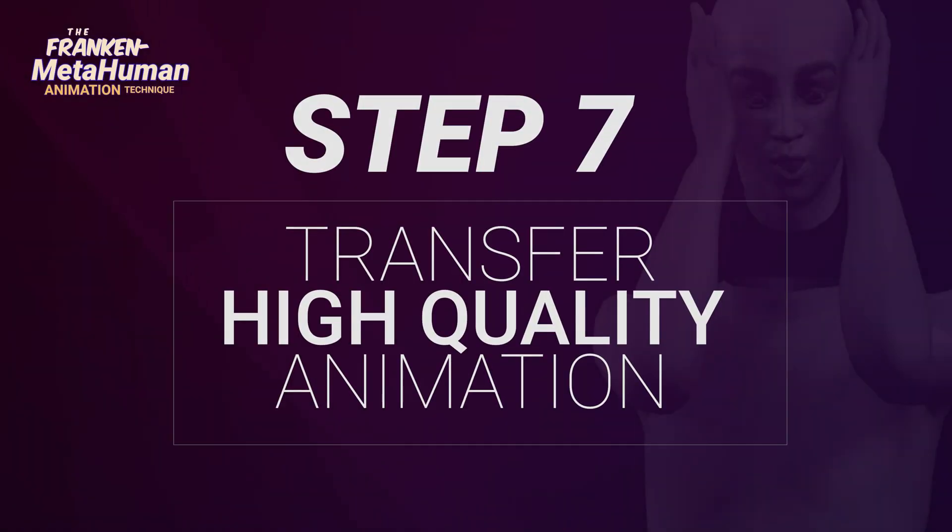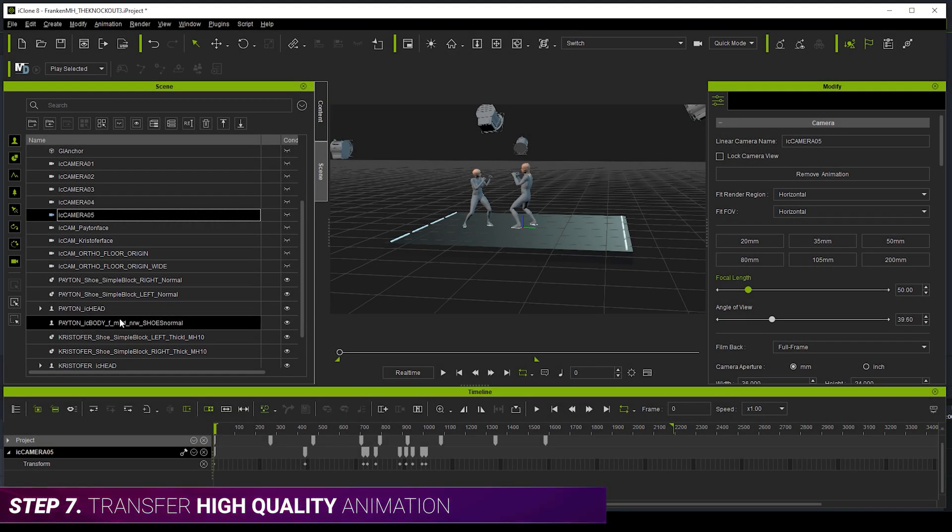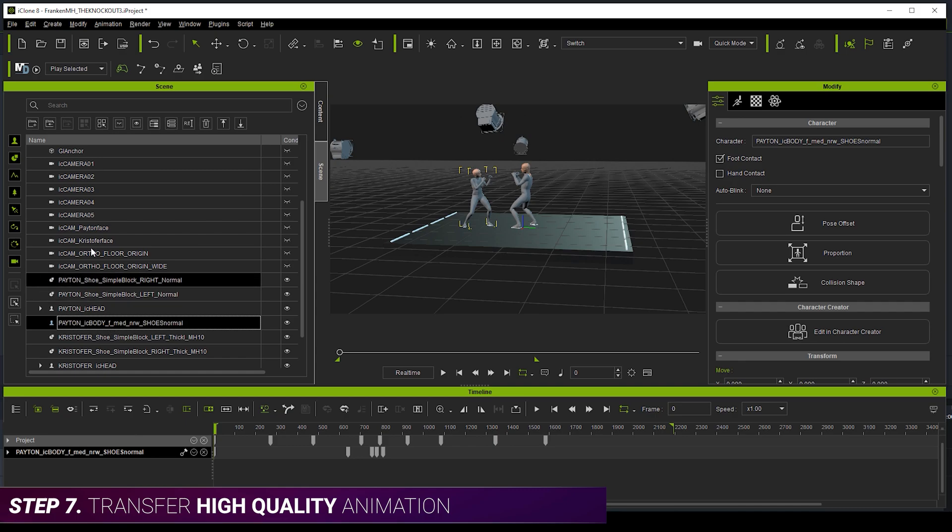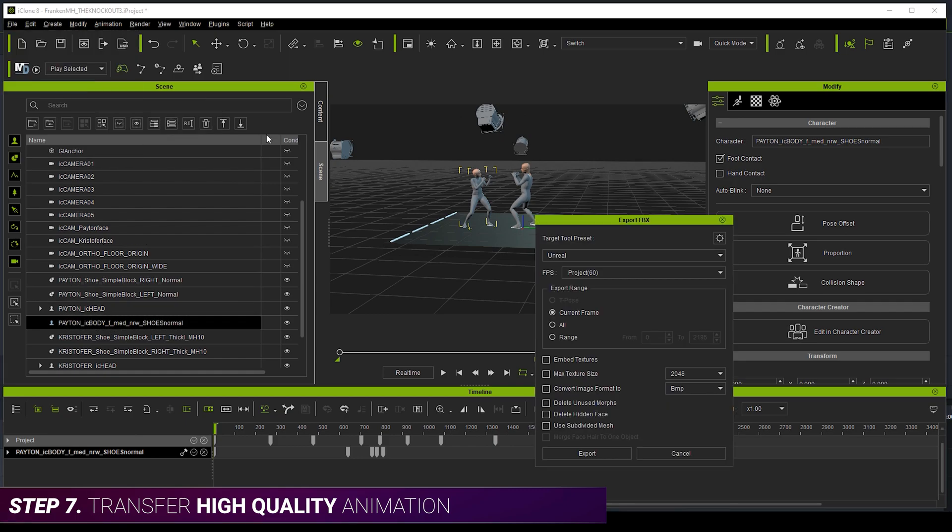Step seven, transfer high quality animation. So when you finish animating, you can transfer your character and camera animation over via FBX, which gives us really high quality frame accurate motion.